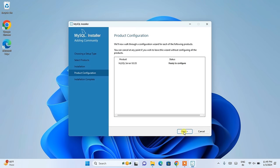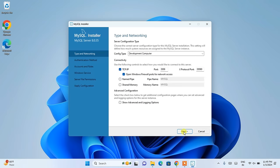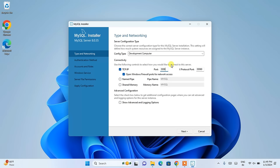Here you can see the TCP/IP configuration and the port is 3306. This is very important — this is the port we use to communicate with our MySQL server. Remember this port. You can keep the default pipe name and shared memory name as MySQL. The only thing you will need is the port number. Remember the port number and click next.